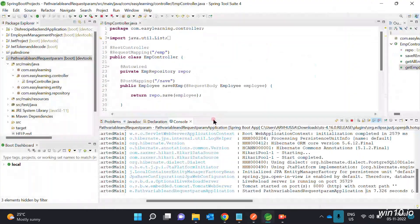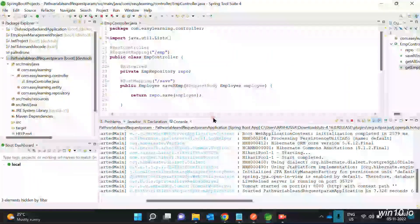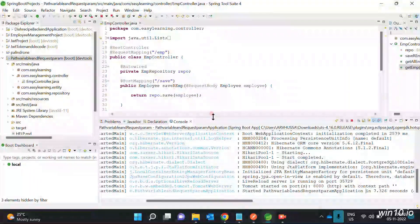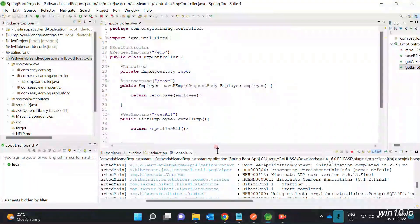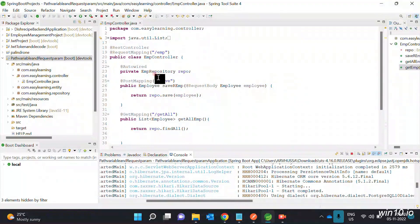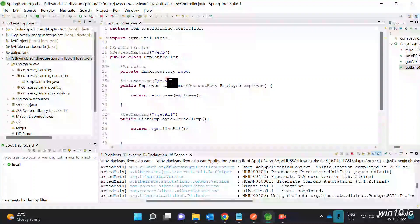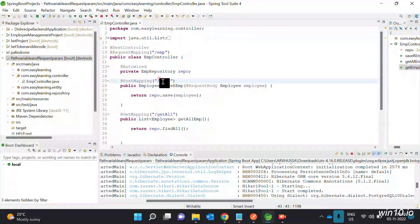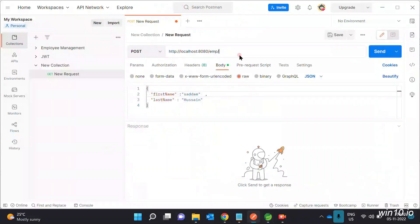The request mapping URL is: http://localhost:8080/emp/save. The endpoint is /emp/save under the request mapping.